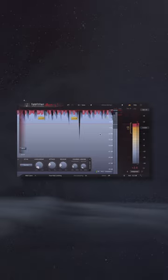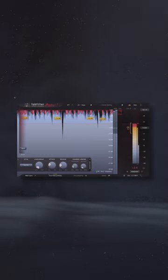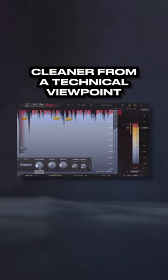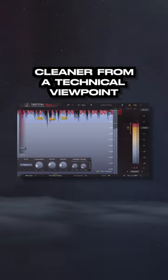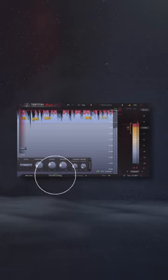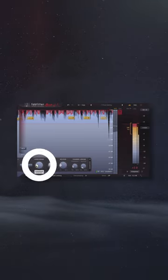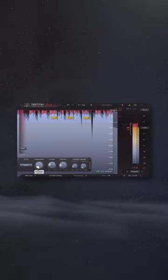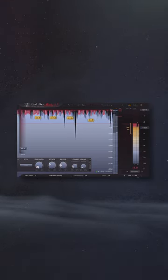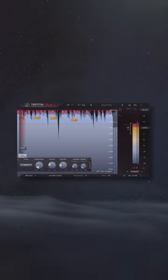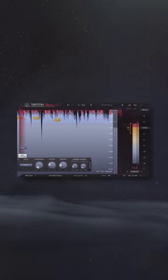Interestingly, these two functions make a master cleaner from a technical viewpoint by reducing inter-sample peaking and distortion to transients respectively, but when listened to, the sound is less transparent.